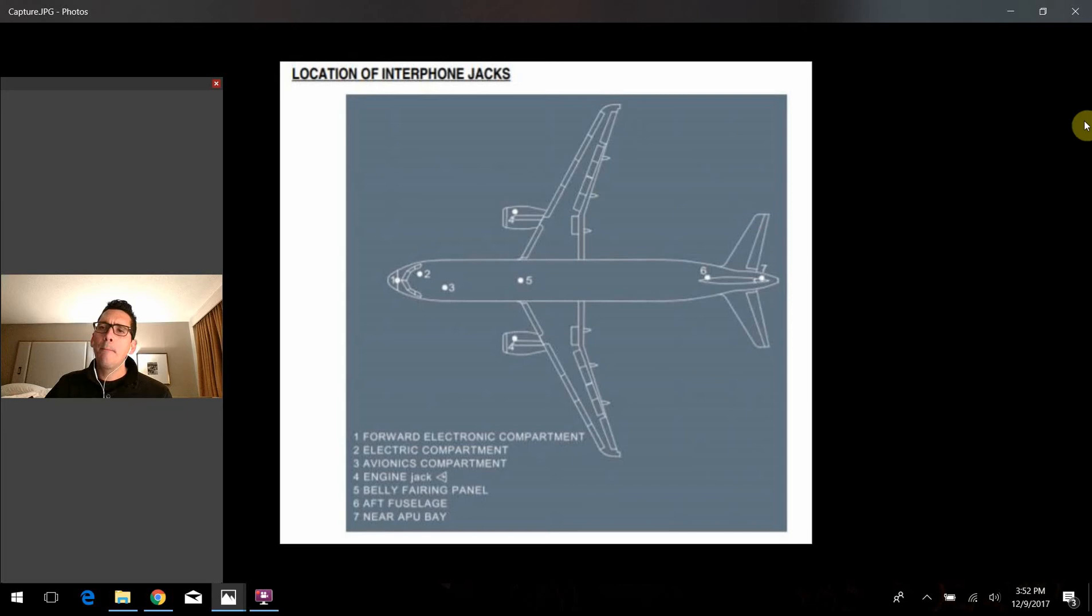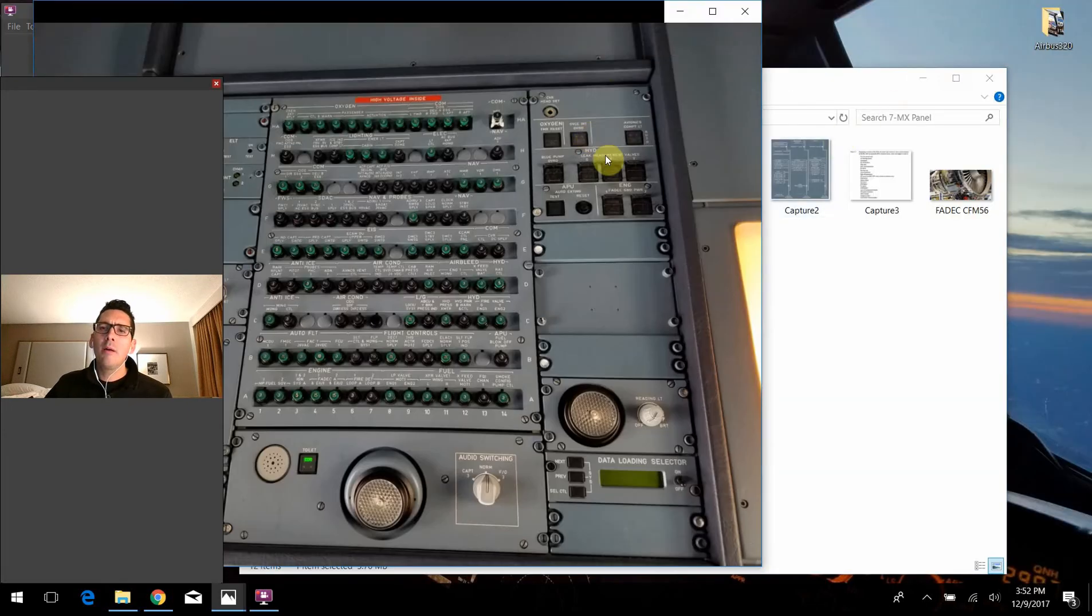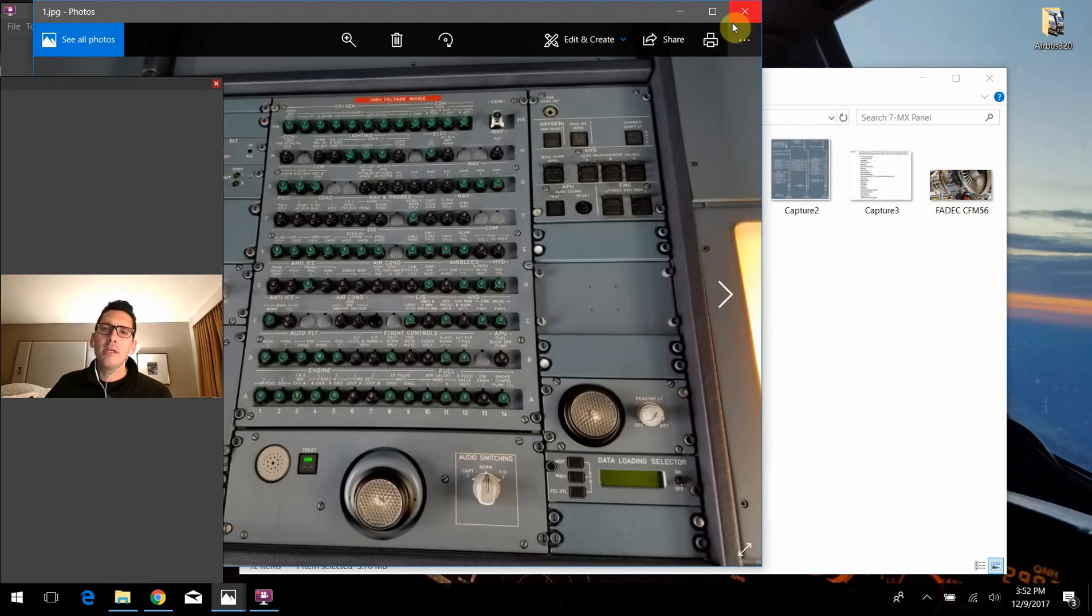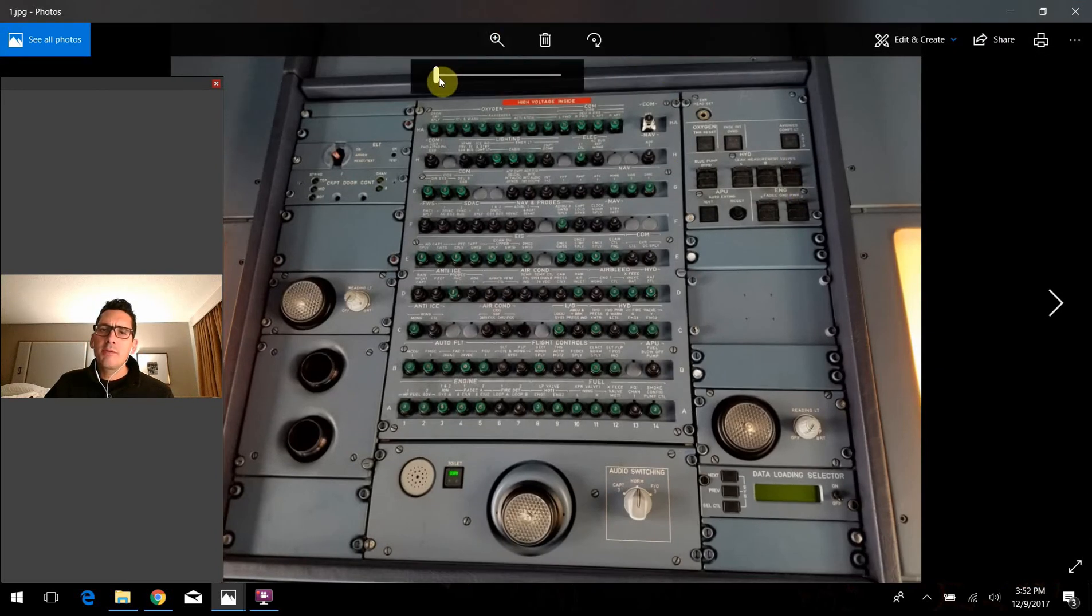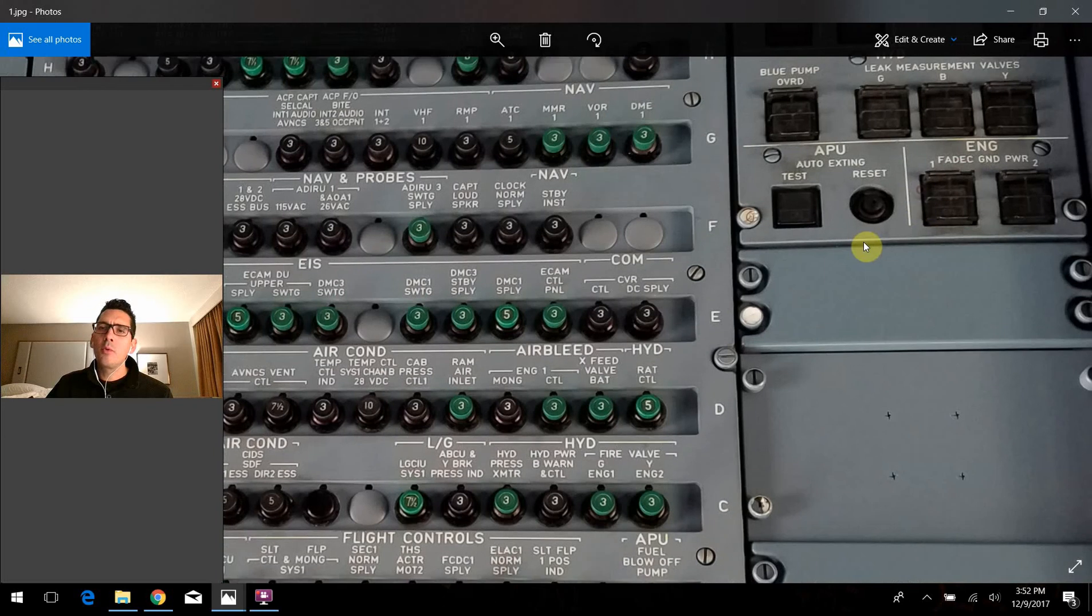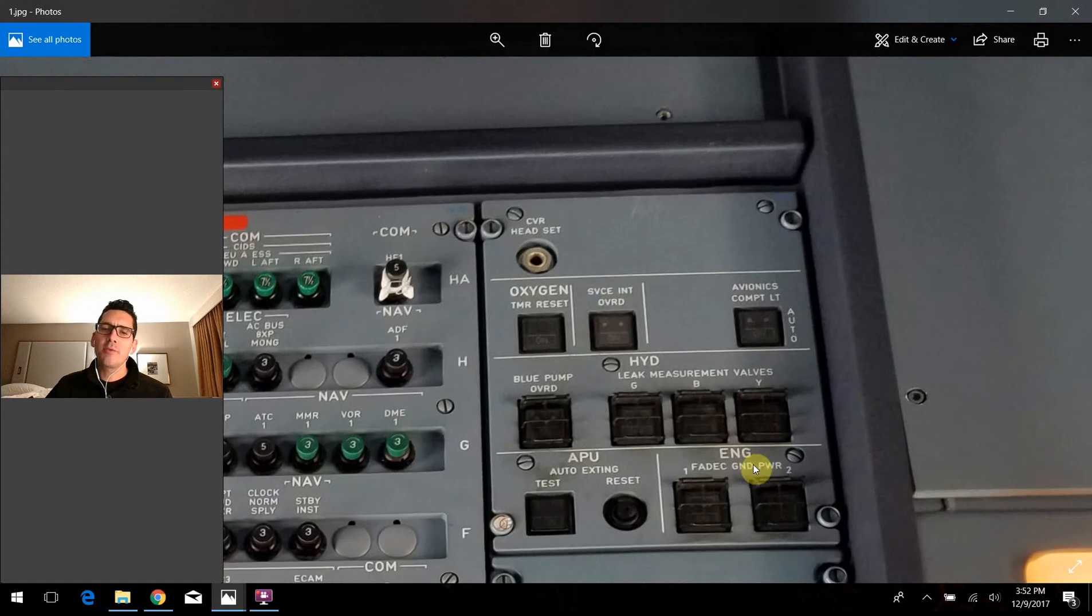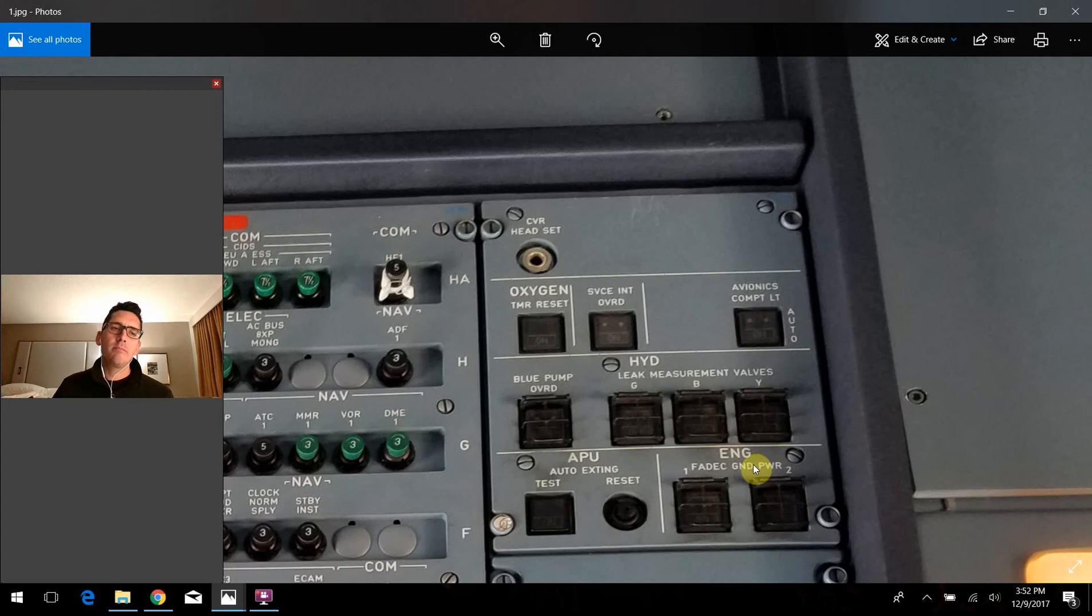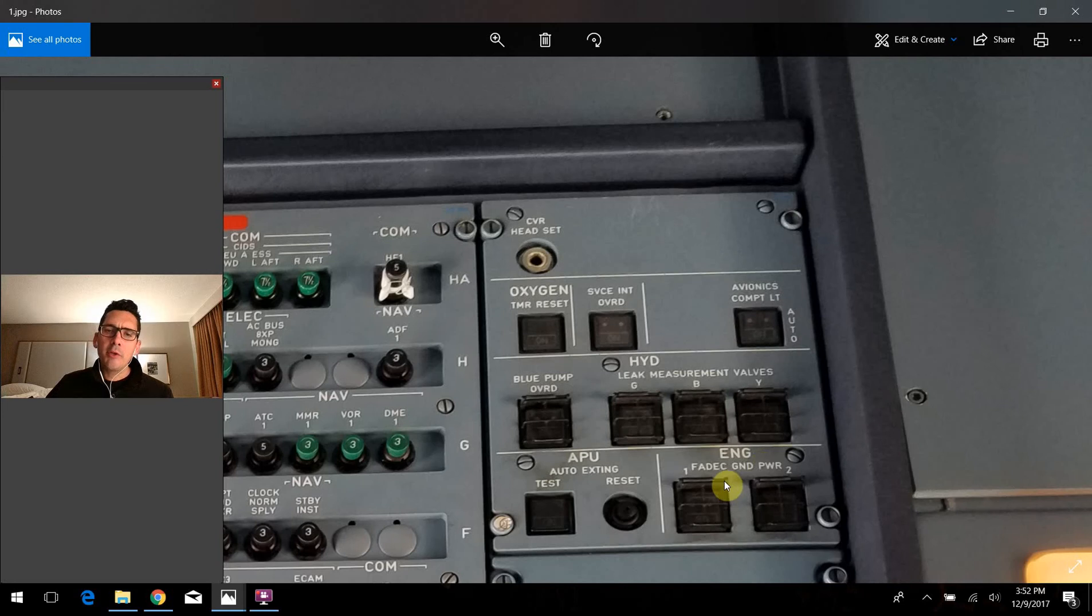And that button there specifically, coming back to that, what it does is normally this service interphone system is only active when the struts are compressed. So in other words, when the weight is on the wheels and the airplane thinks it's on the ground, actually, technically speaking, 10 seconds after the struts compress, the service interphone system will activate and people can talk freely over these channels.